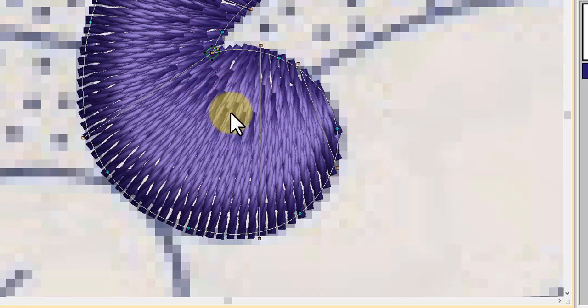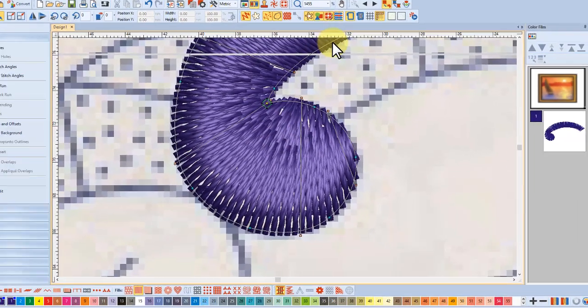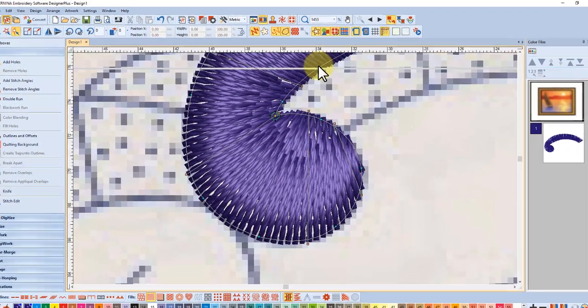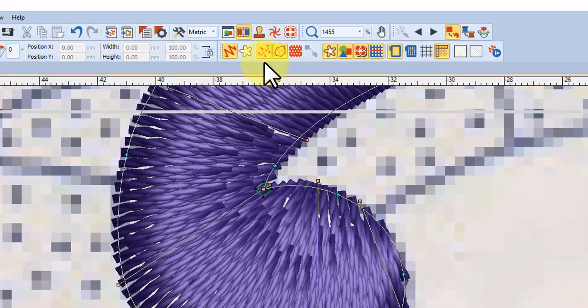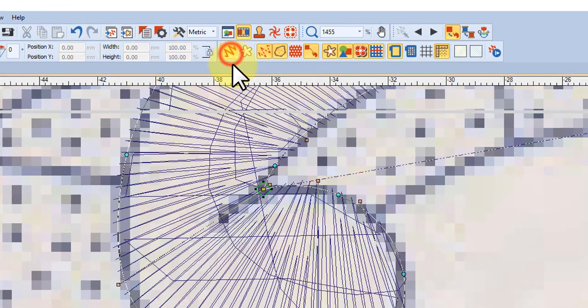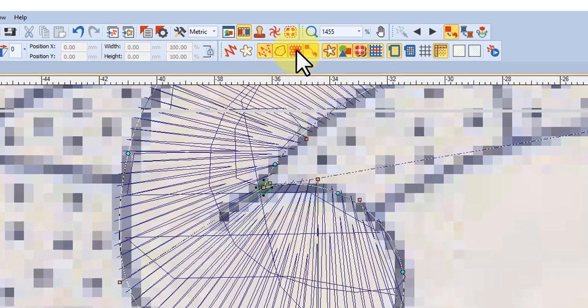Because you can see here they're unevenly shortened and I can show you that even more clearly by going out of true view and showing the needle points.